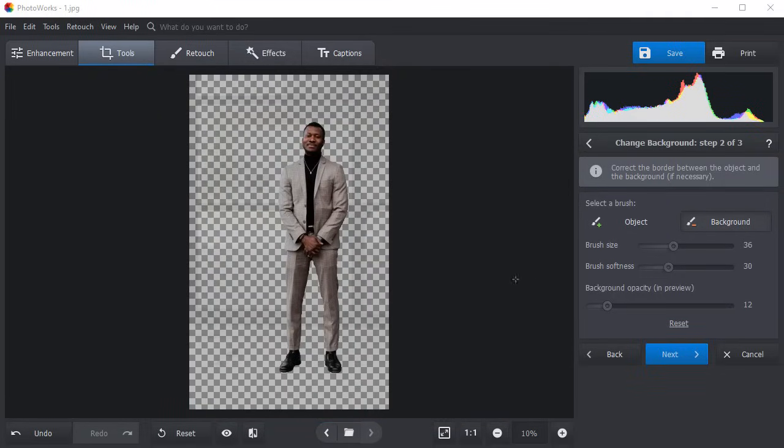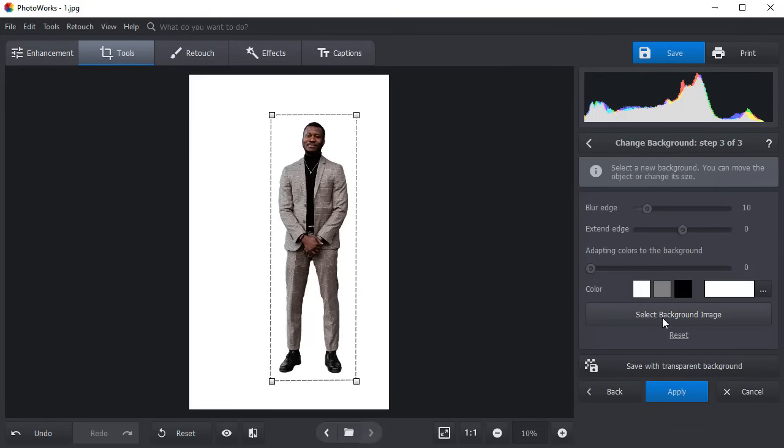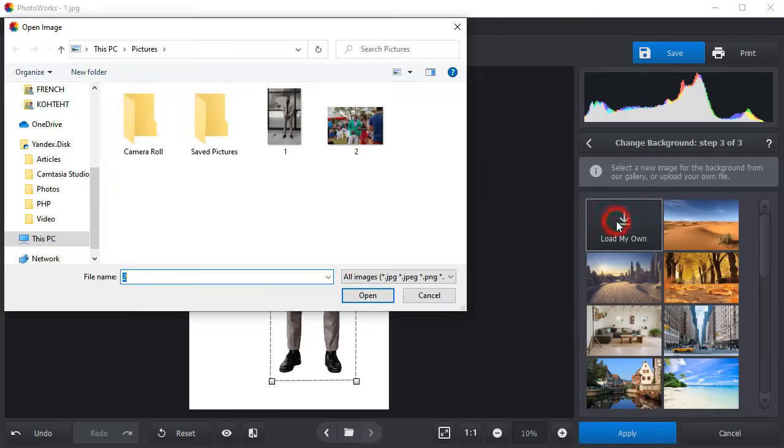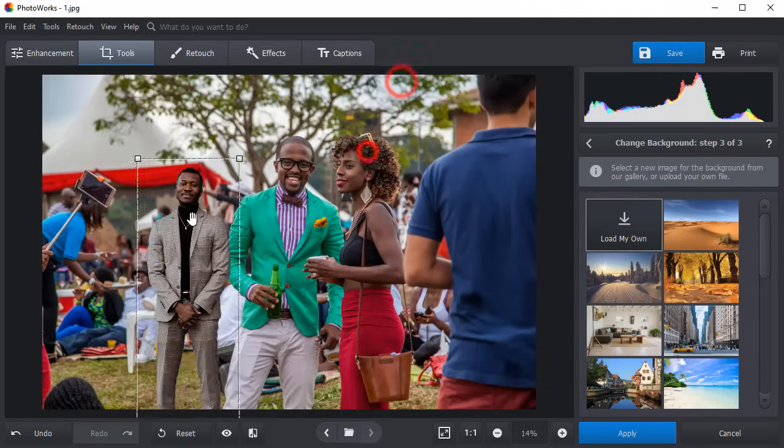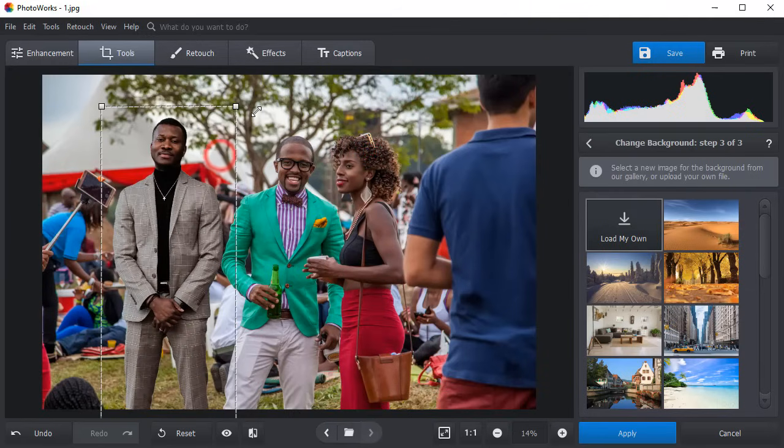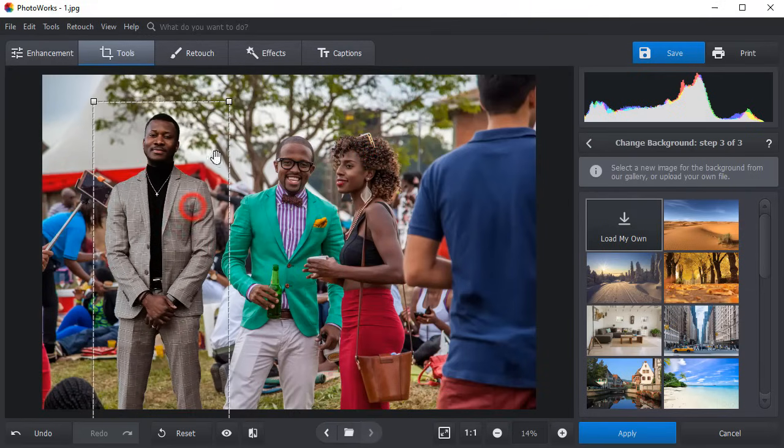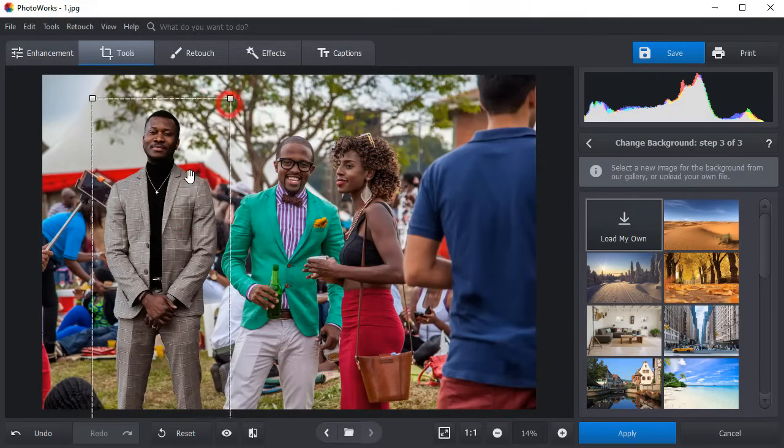After you are done with this step, click Select New Background Image and choose the picture you want to add the person to. Adjust the size of the layer and place it where you need it to be.